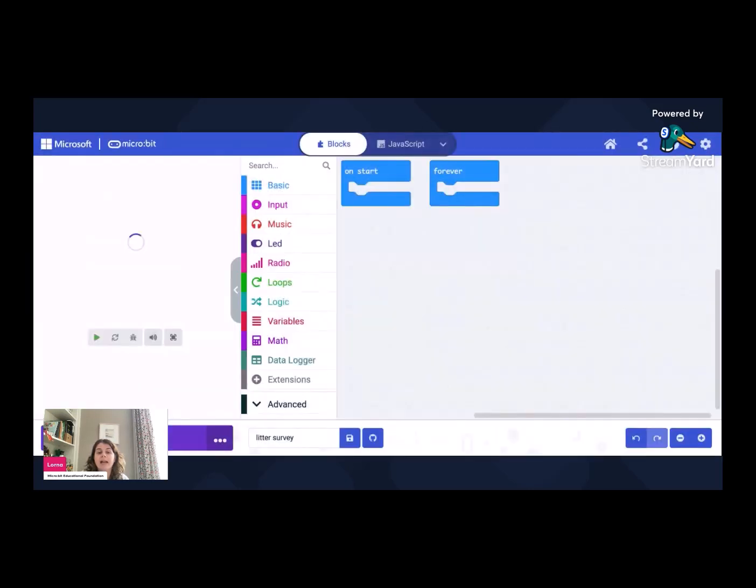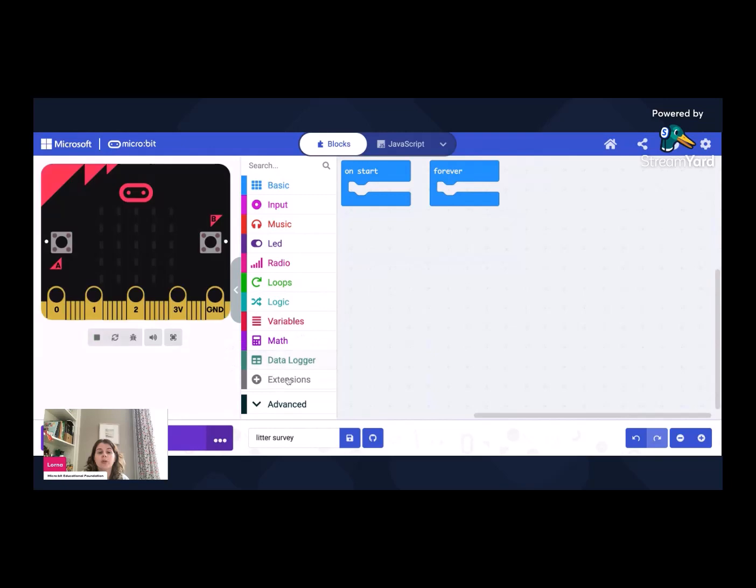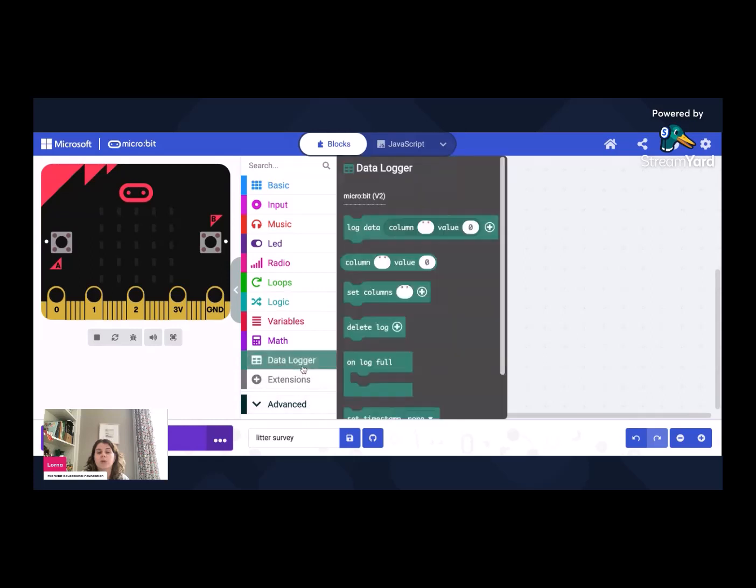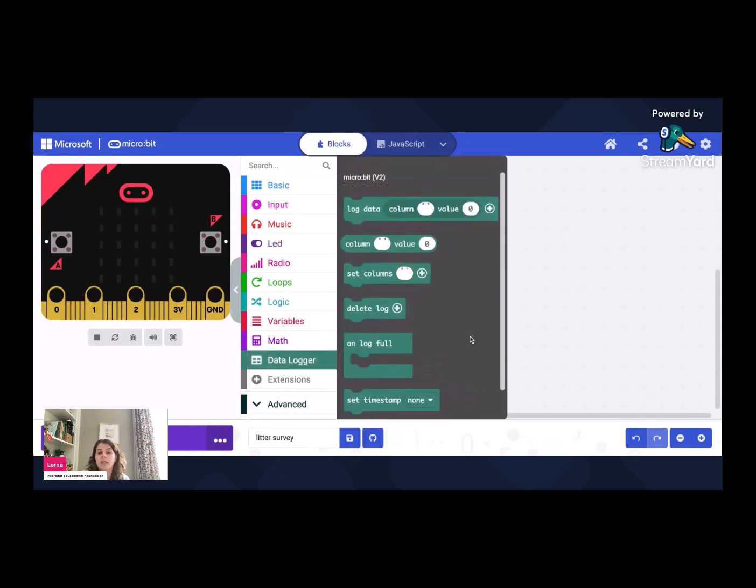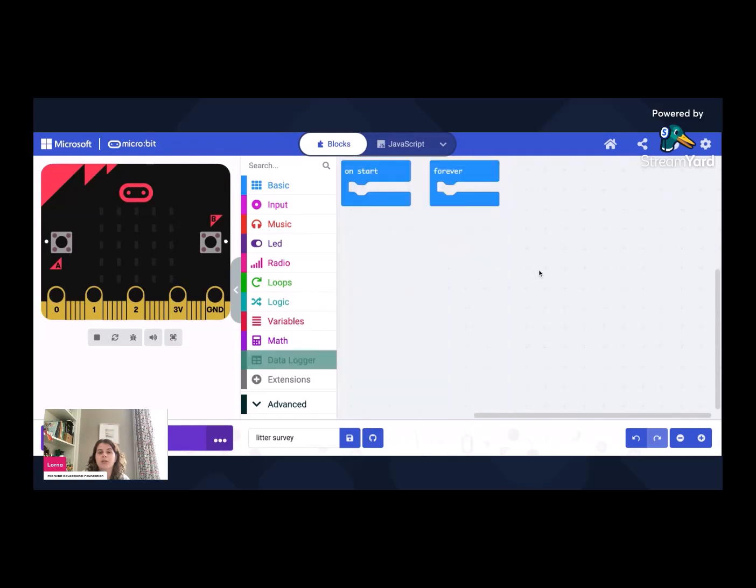And that adds in, if you should spot, we've got a new list item here in the middle section that gives us a whole load of new bits of code that help us use the data logging feature, which is great.